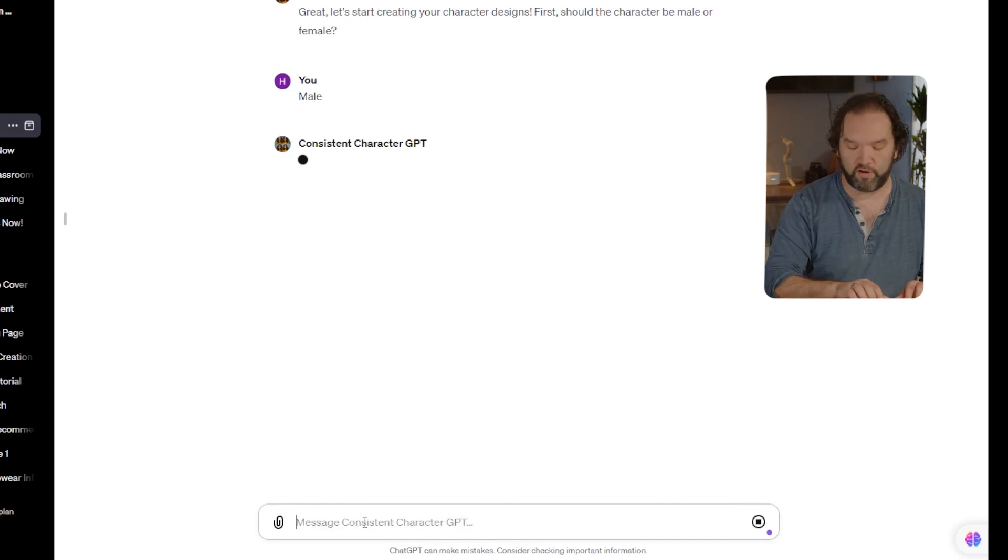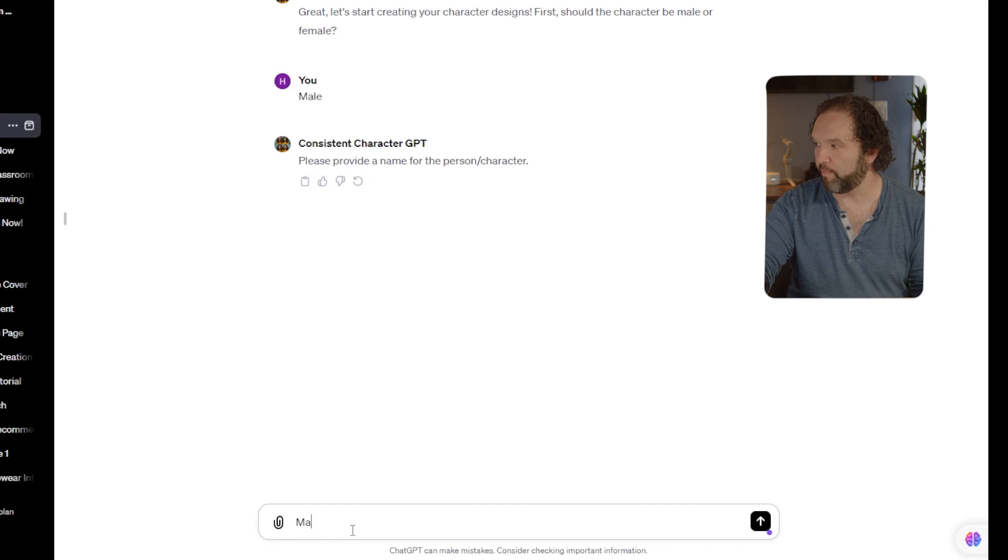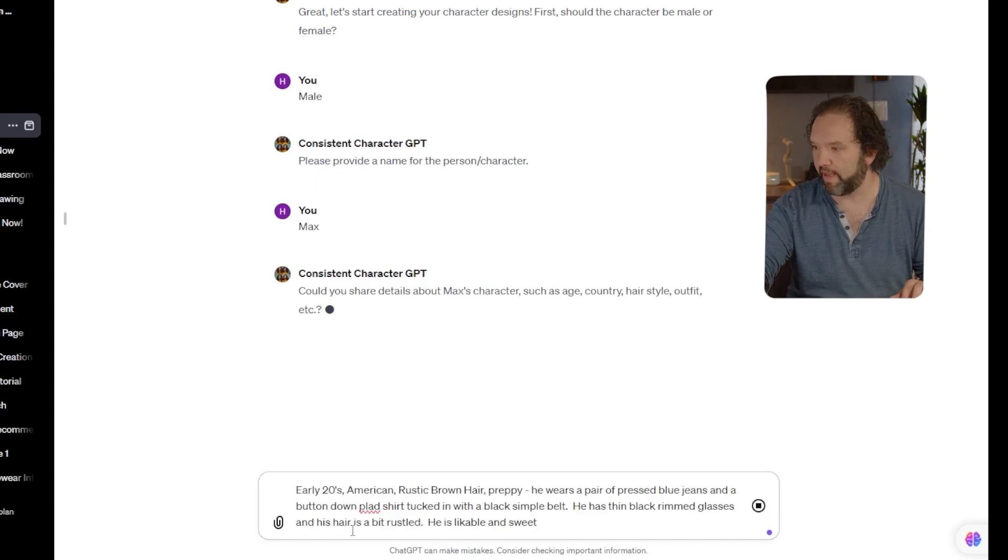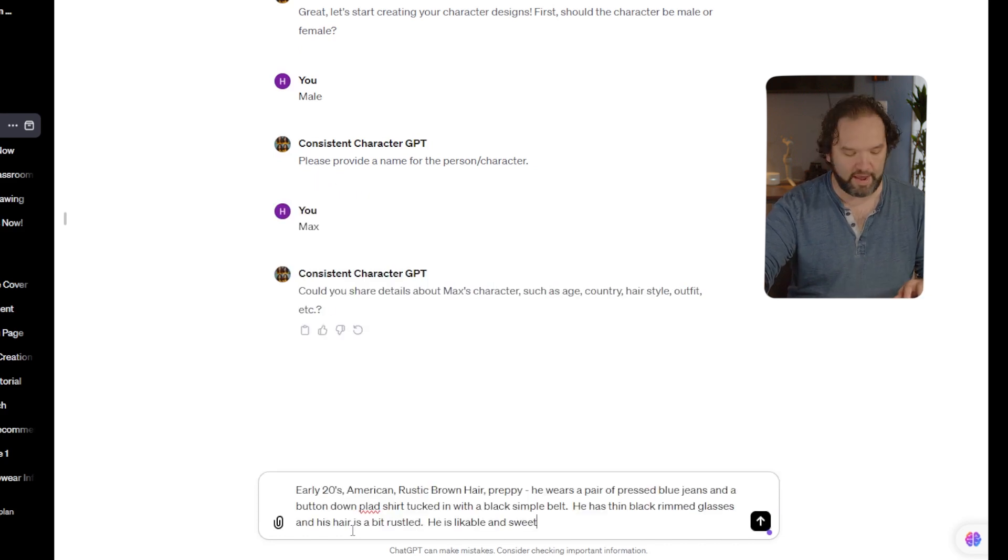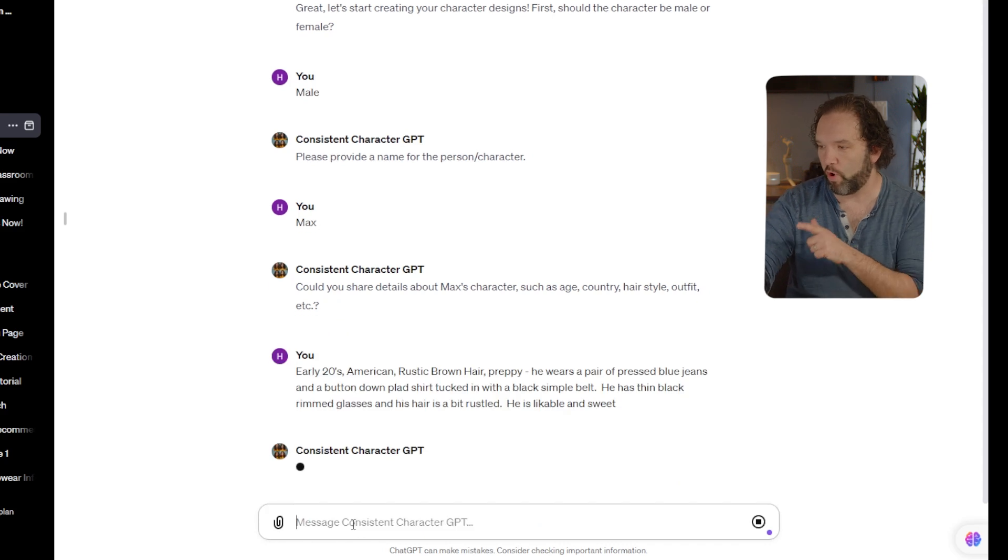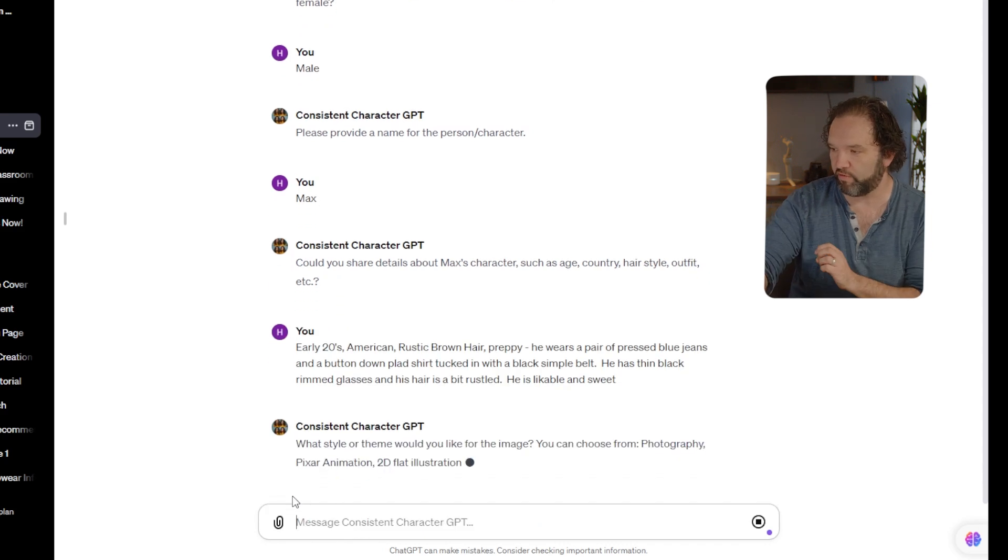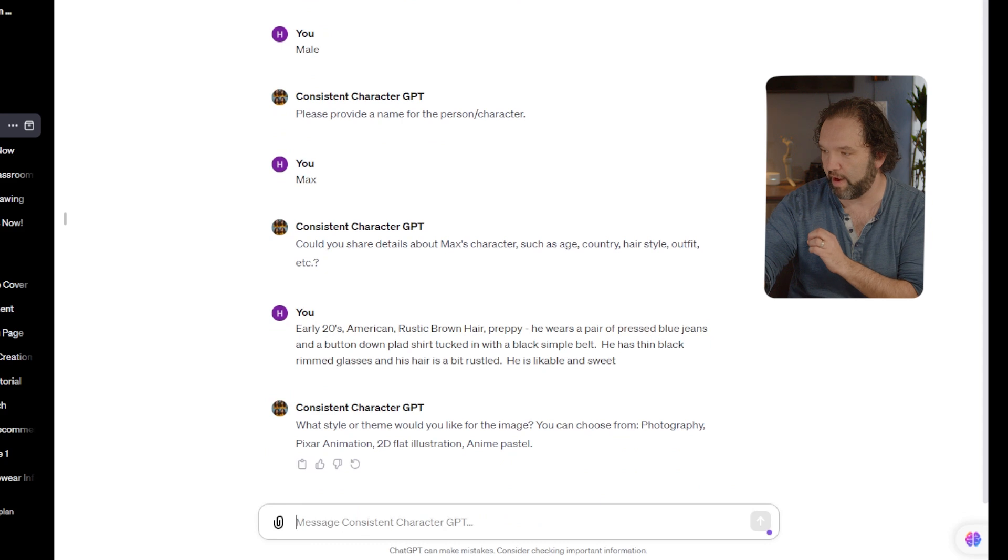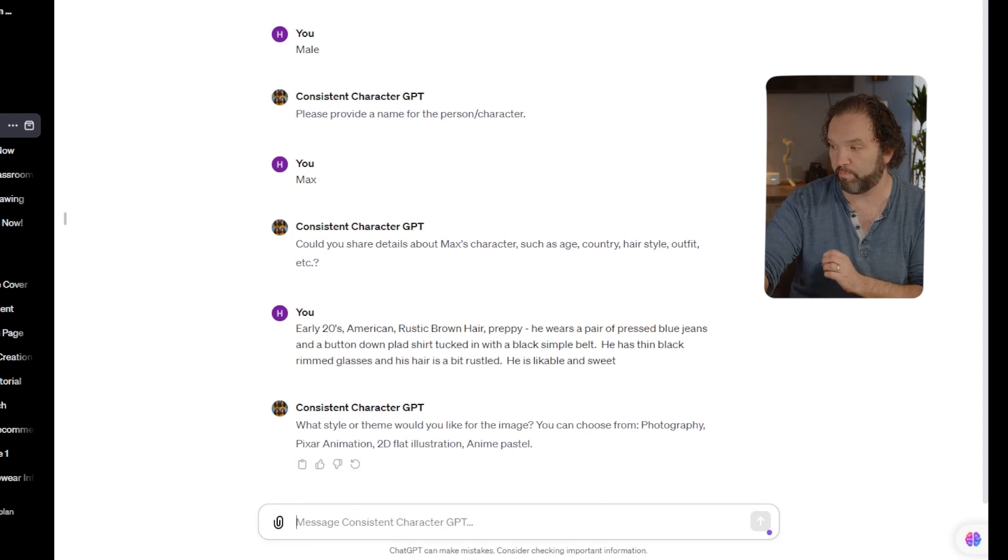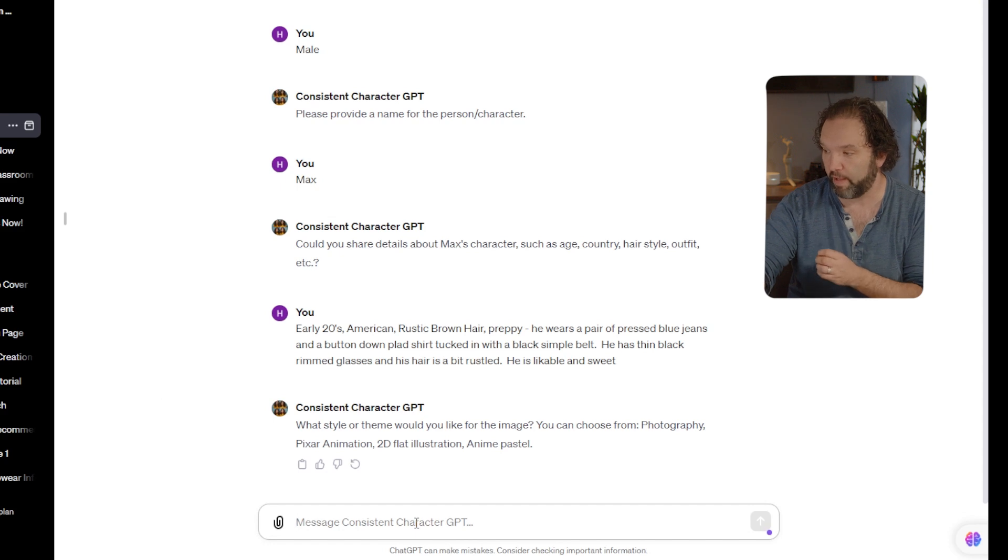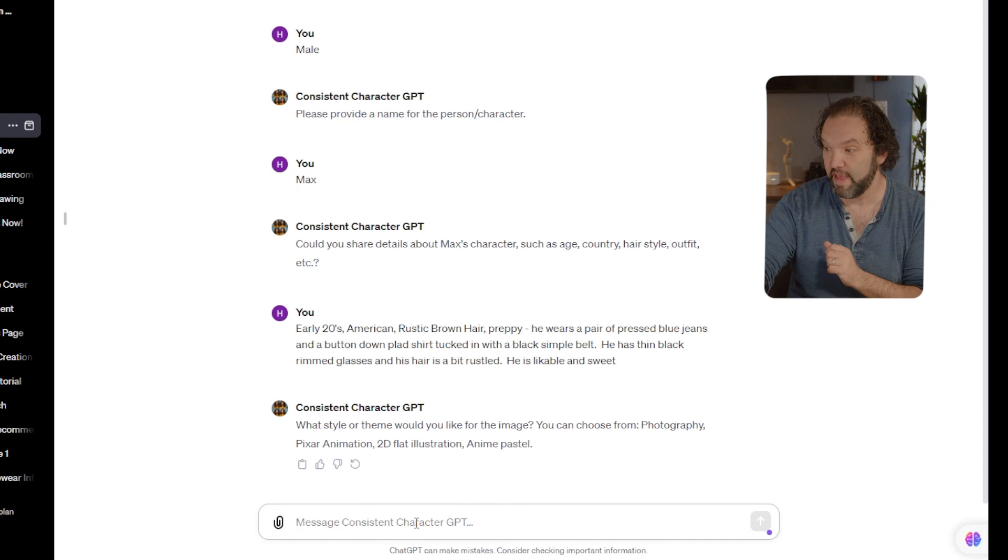I have a prompt already written here, so I'm going to just take that prompt and add it right here. What I am going to say is I want him to be early 20s American, rustic brown hair, preppy. He wears a pair of pressed blue jeans, a button-down plaid shirt tucked in with a black simple belt. He has thin black-rimmed glasses and his hair is a bit rustled. He is likable and sweet.